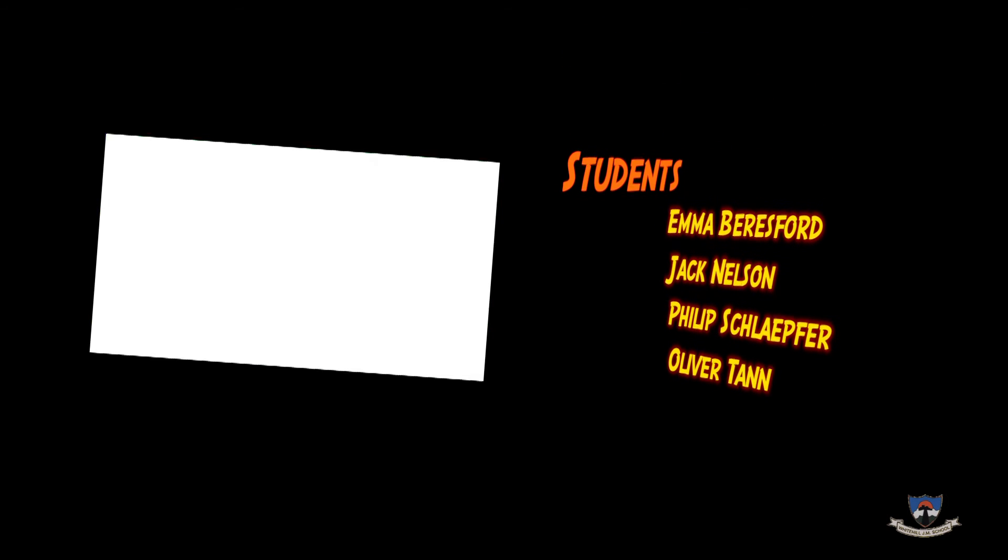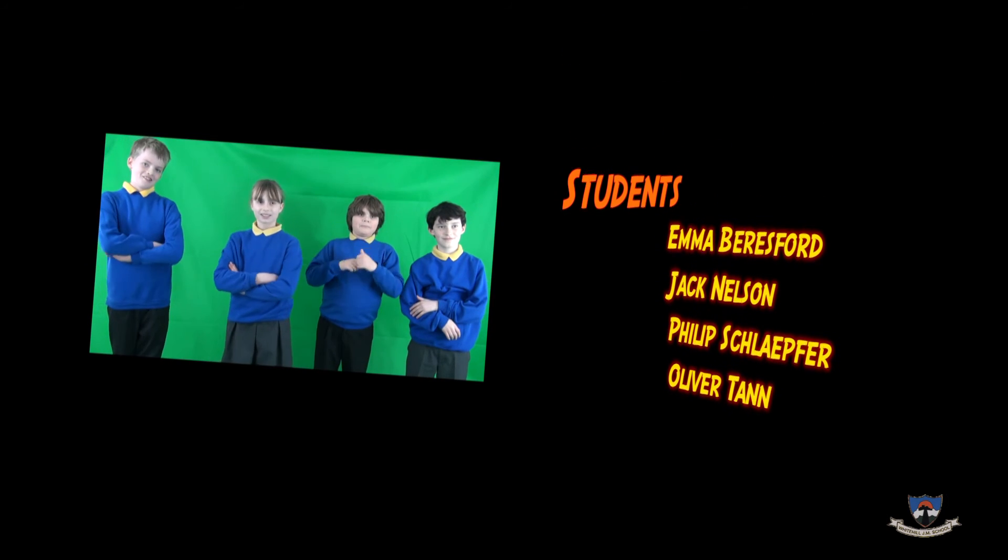We are four children from year six of White Hills Genie School. I'm Jack and I'm Brian.